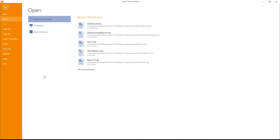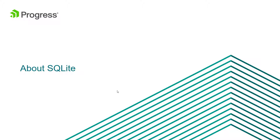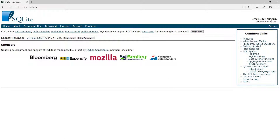We're going to use this report designer to create a report, but the data source we'll connect to will be a SQLite database. SQLite is a self-contained, highly reliable, embedded, full-featured, public-domain SQL database engine. The key word is 'embedded' — it's a SQL database you can embed in your applications, bundle, package, and deploy. It's one of the most widely used database engines in the world.